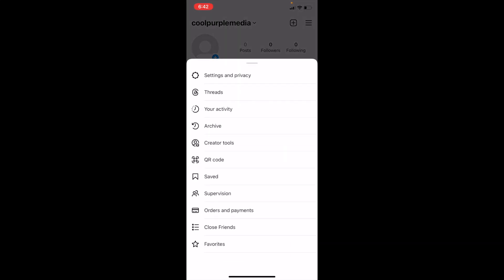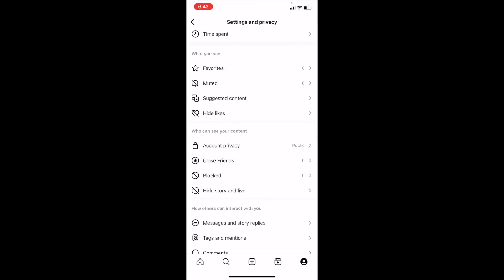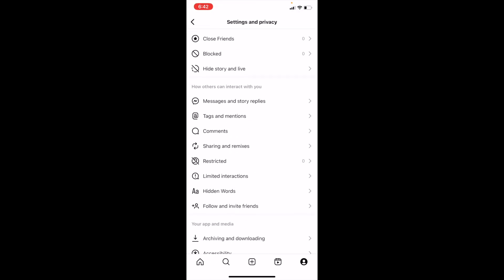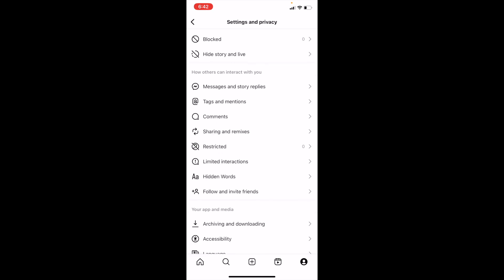Then go to where it says Settings and Privacy and press on that. Scroll all the way down until you see the option that says How Others Can Interact With You, then where it says Messages and Story Replies, press on that.